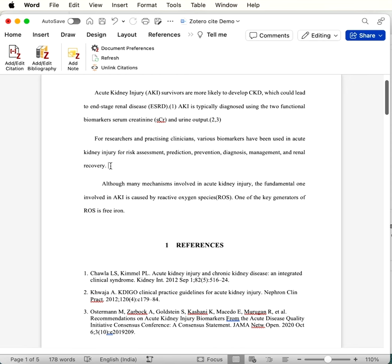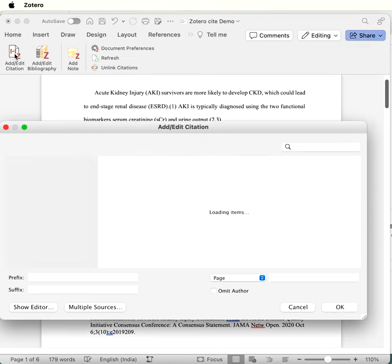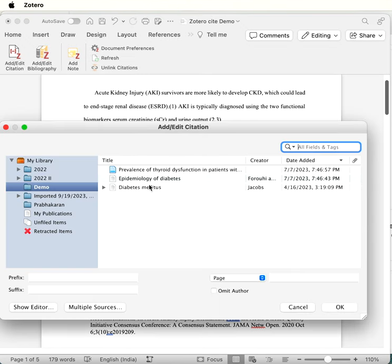We all know that inserting a reference is like this. We need to keep the cursor where we want to insert the citation, so we need to add or edit citation.